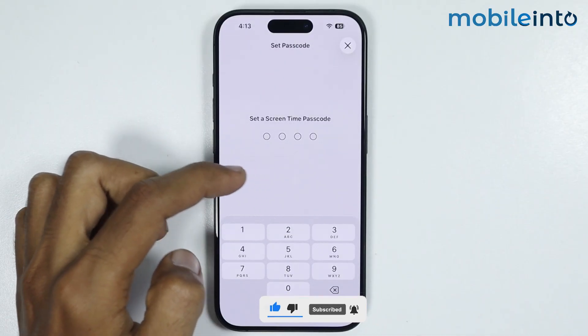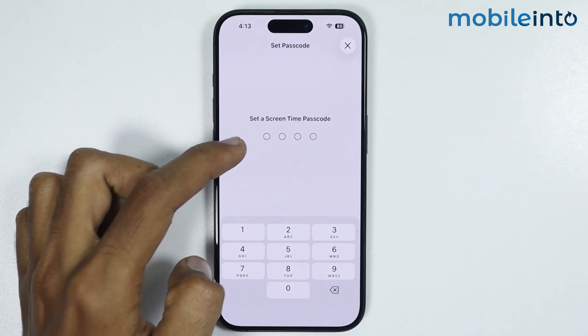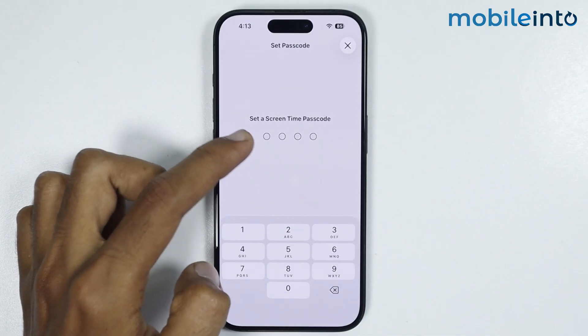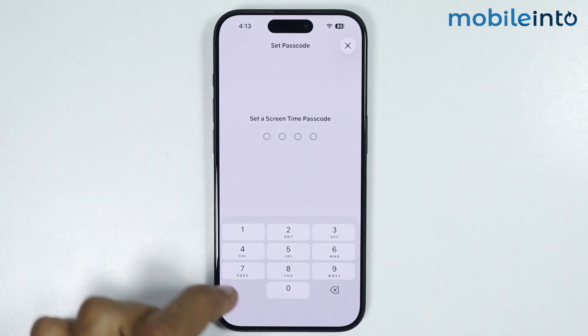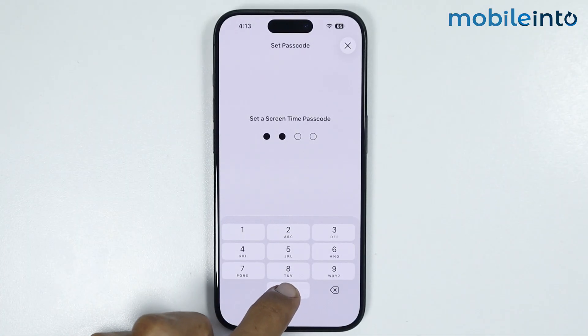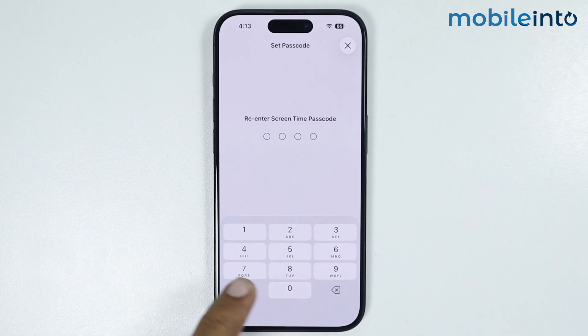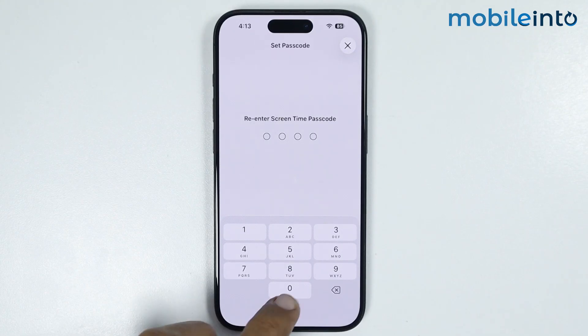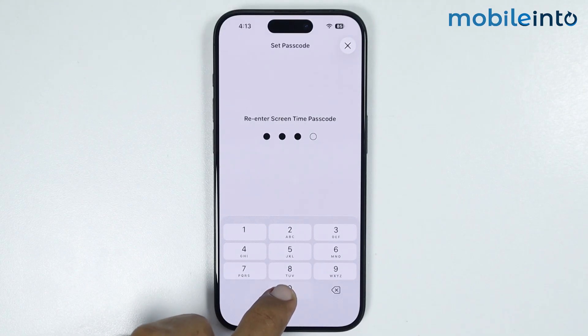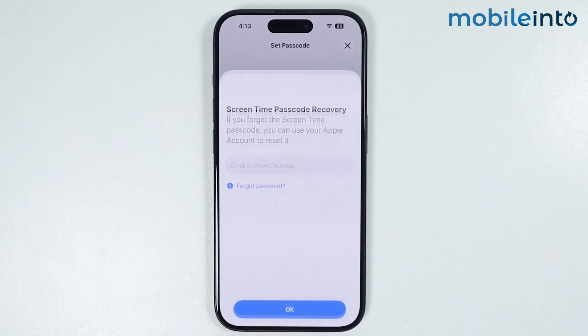From here, just enter a four-digit PIN for your parental controls. Then just enter your PIN one more time to confirm it.